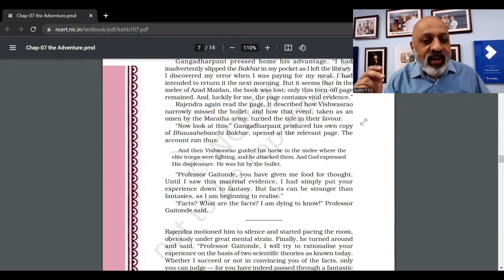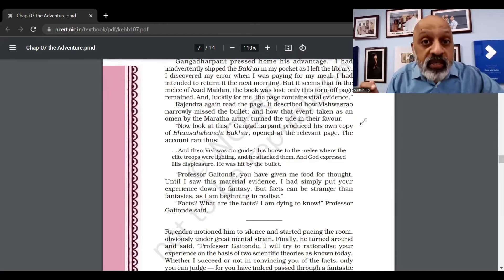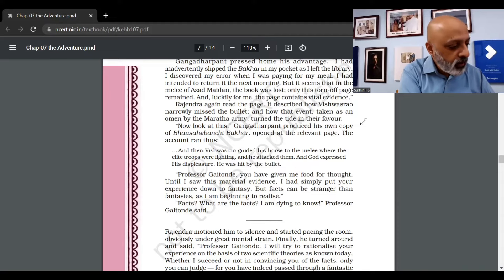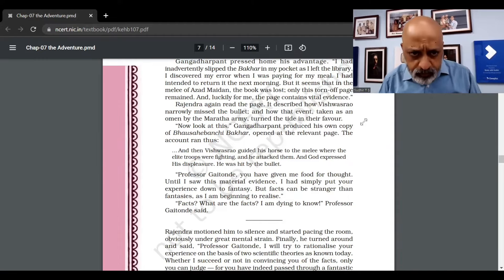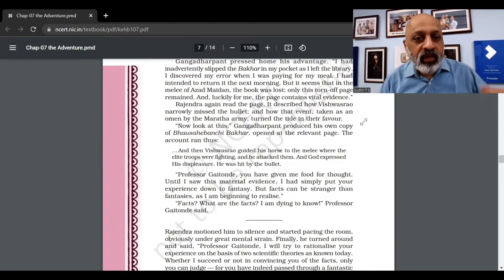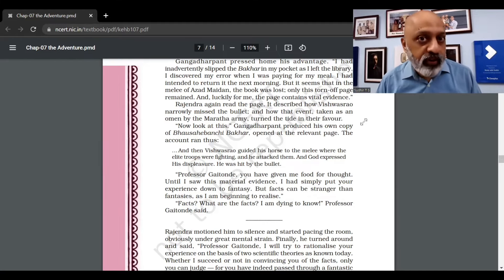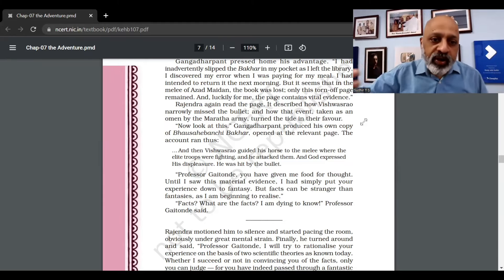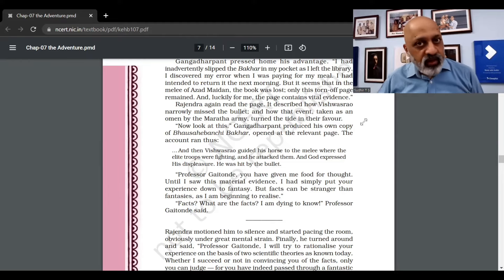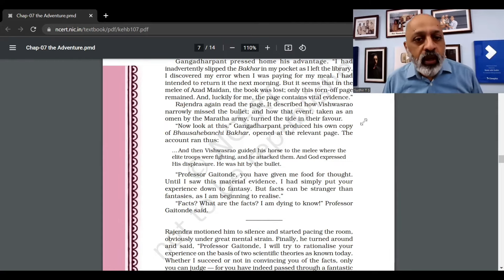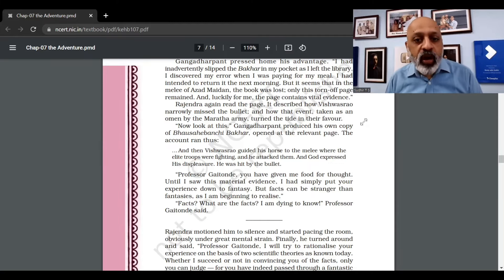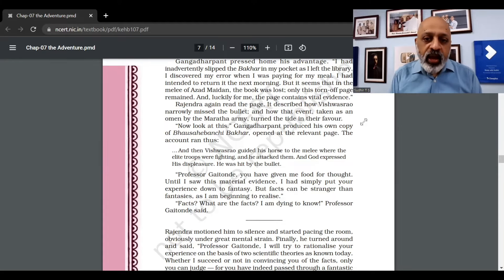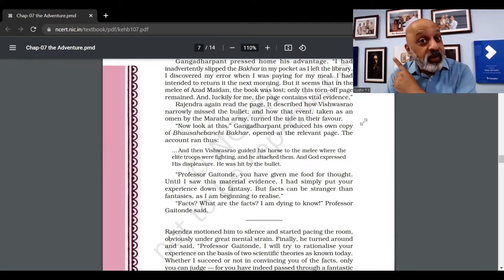Rajendra again read the page. It described how Vishwas Rao narrowly missed the bullet, and how that event, taken as an omen - a bad sign - by the Maratha army, turned the tide in their favor. That kind of motivated them to fight. "And now look at this," he says, and he produced his own copy of Bhausaheb Bakhar and opened at the relevant page. The account ran thus: "And then Vishwas Rao guided his horse to the melee where the elite troops were fighting, and he attacked them. And God expressed his displeasure. He was hit by the bullet."